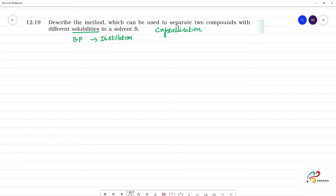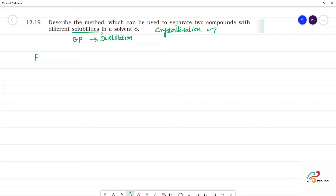This method is used to separate two components. Crystallization — if we use a single component to remove impurities, that is simple crystallization. The impurities are removed. That is simple crystallization.